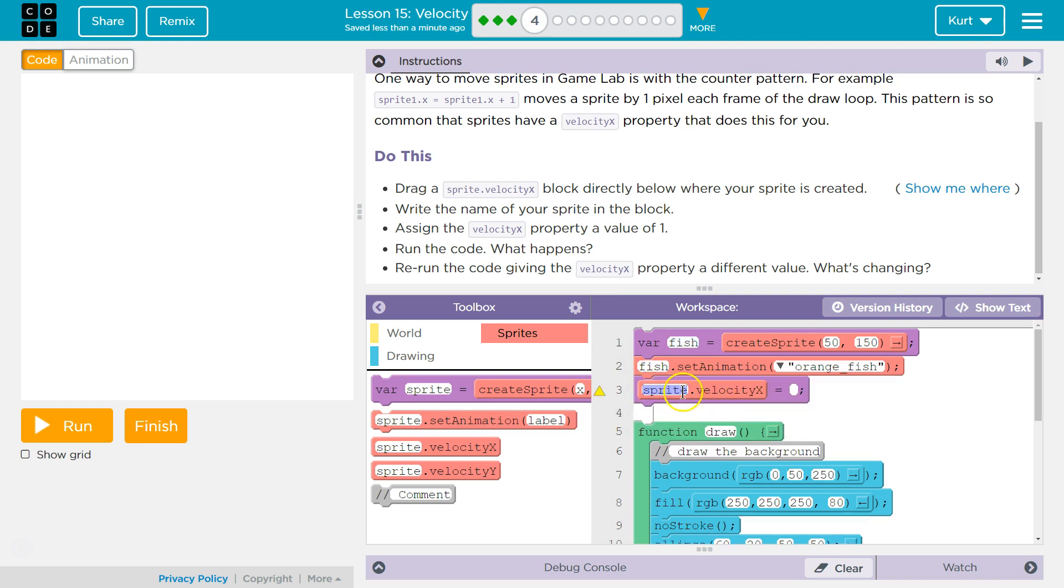We do not have anything called sprite—we created a variable fish, so I need to replace it with fish. Write the name of your sprite in the block.